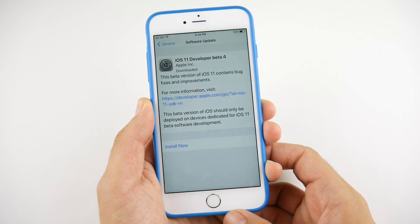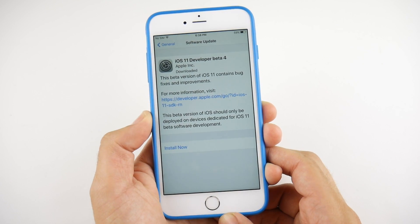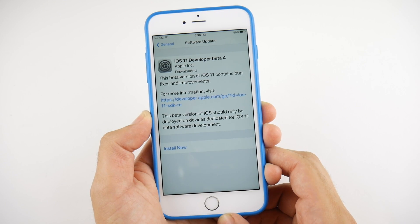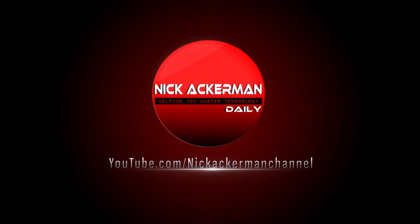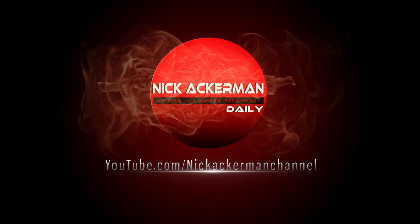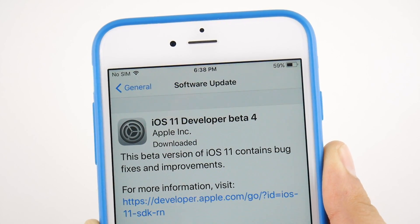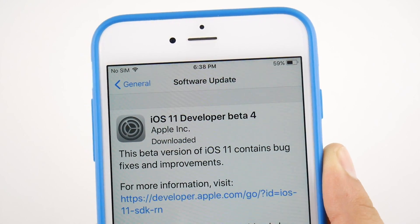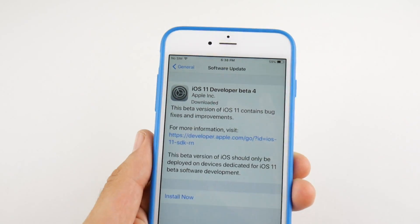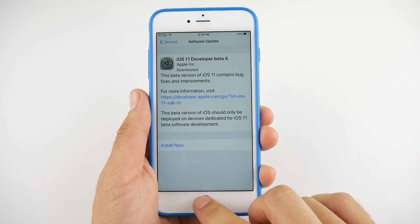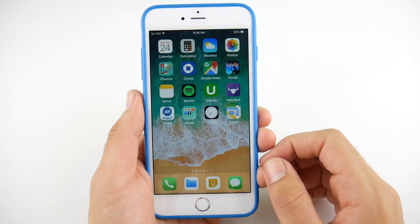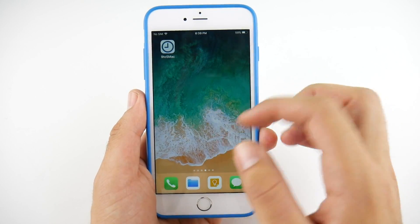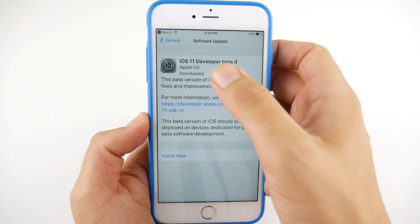iOS 11 Developer Beta 4 has been released for your iPhone and iPad. In this video, we're going to find out what's new. Nick here helping you to master your technology, and welcome to the iOS 11 Developer Beta 4 review video. This is the fourth edition of the Developer Betas — Public Beta 3 should be coming soon with similar features, and I'm excited because we get quite a few new features in this one.